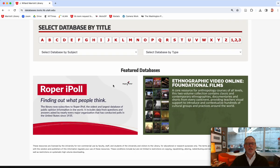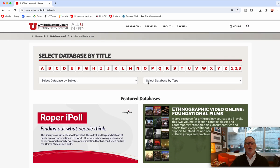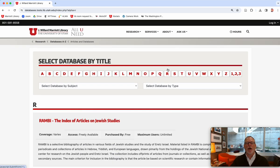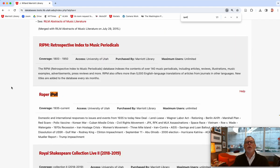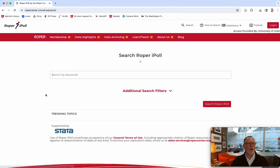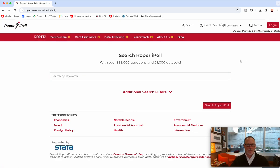If you go to databases, currently it's a featured database, but normally it'll be under the letter R. I'm going to see if I can get it loaded under the letter I for iPoll, because that's what I would look for. Remember to be logged in to CIS Canvas or the Marriott Library off-campus access to get access to this.